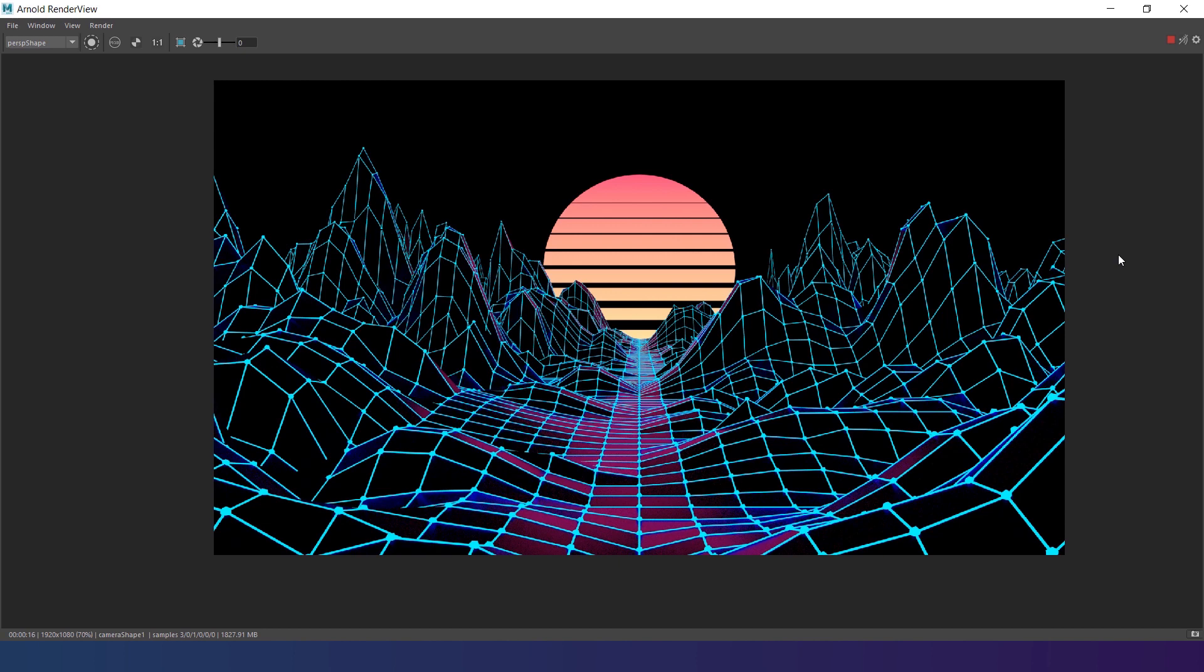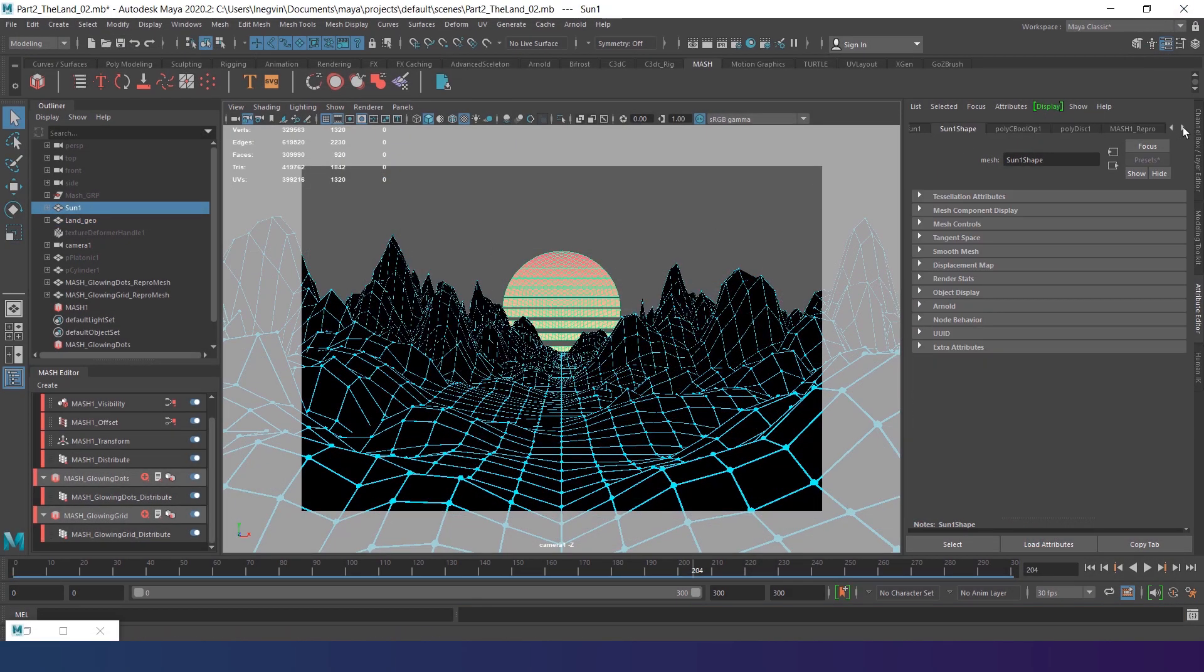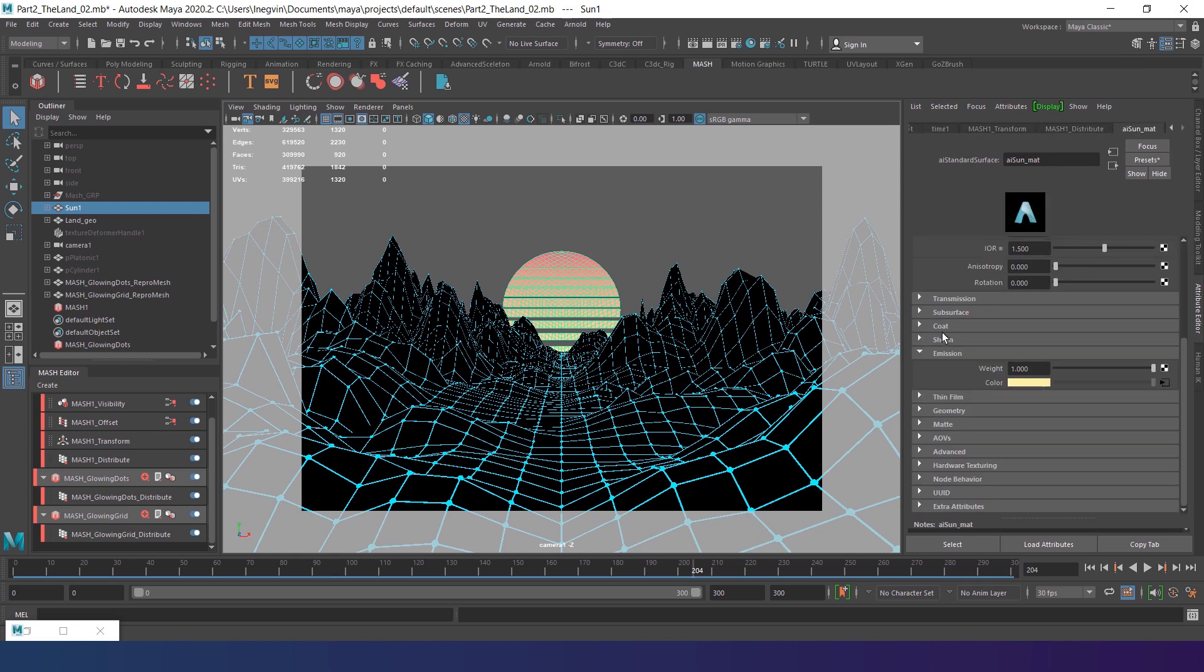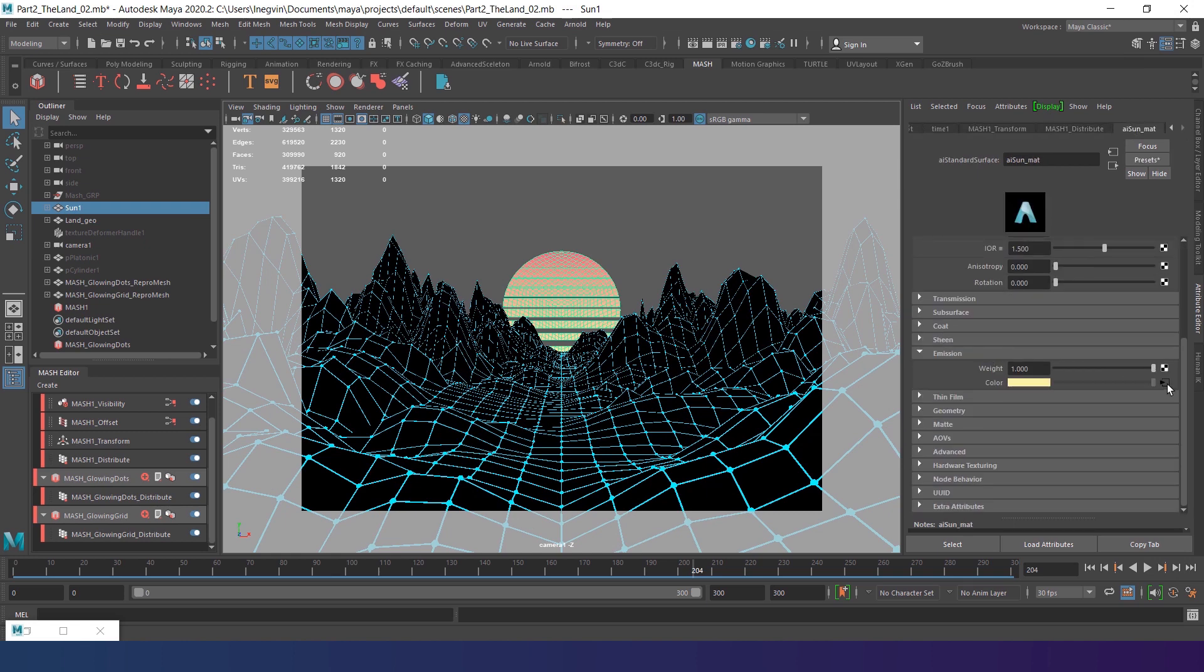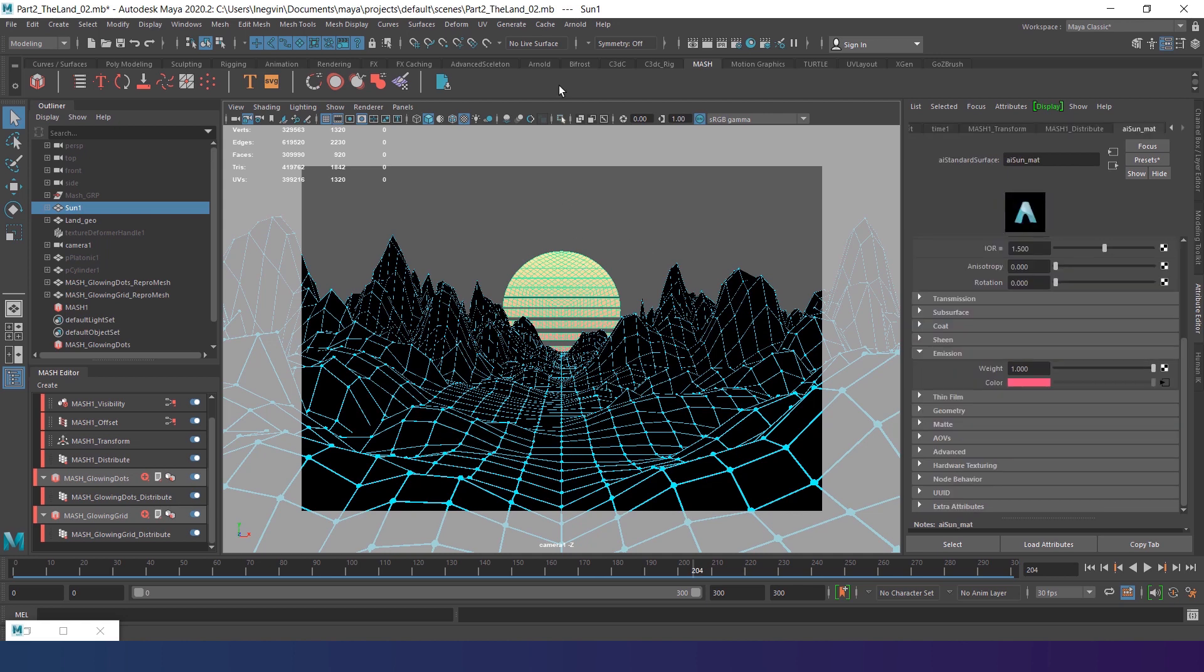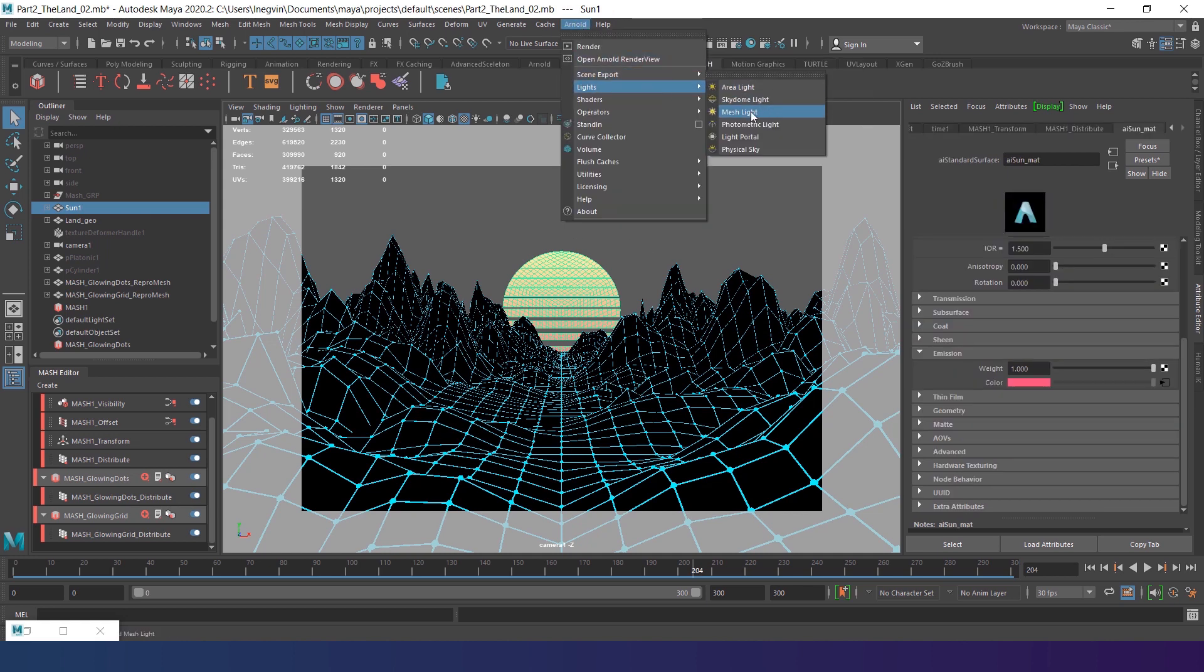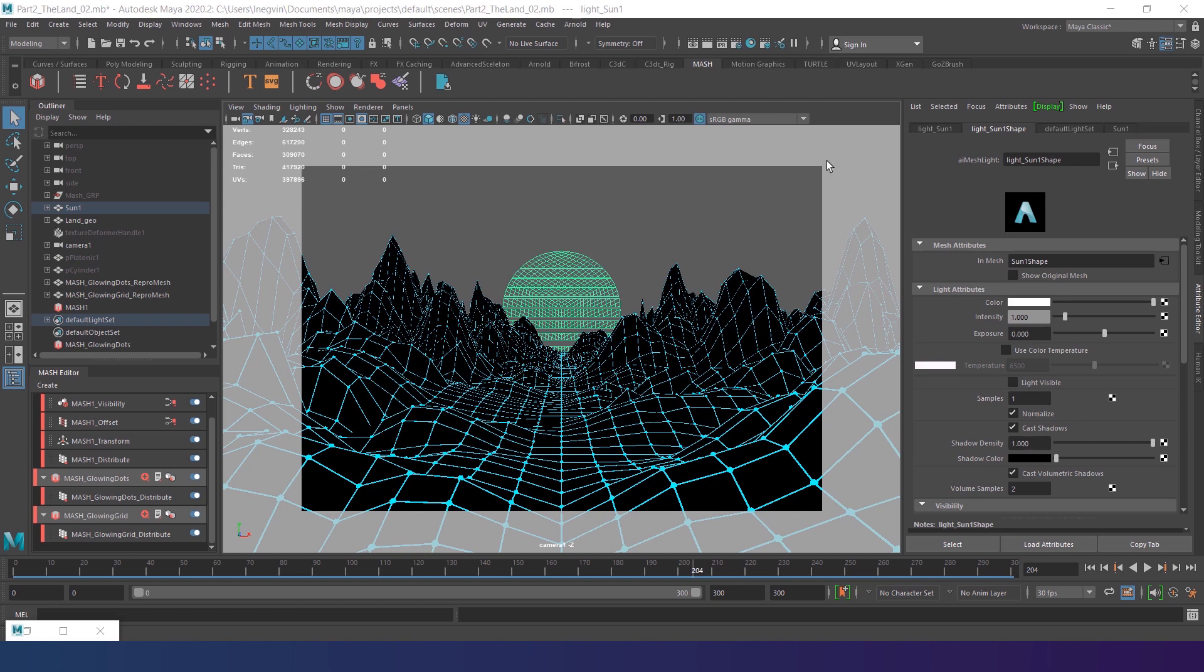But first I want to reverse the sun material so it has light yellow on top and red on the bottom. To do that select the sun and in the attribute editor find the material tab. Find the gradient and reverse it by moving the sliders. To make the sun actually light in the scene, select it. Go to Arnold tab and choose mesh light. The sun becomes grey, but it's alright.